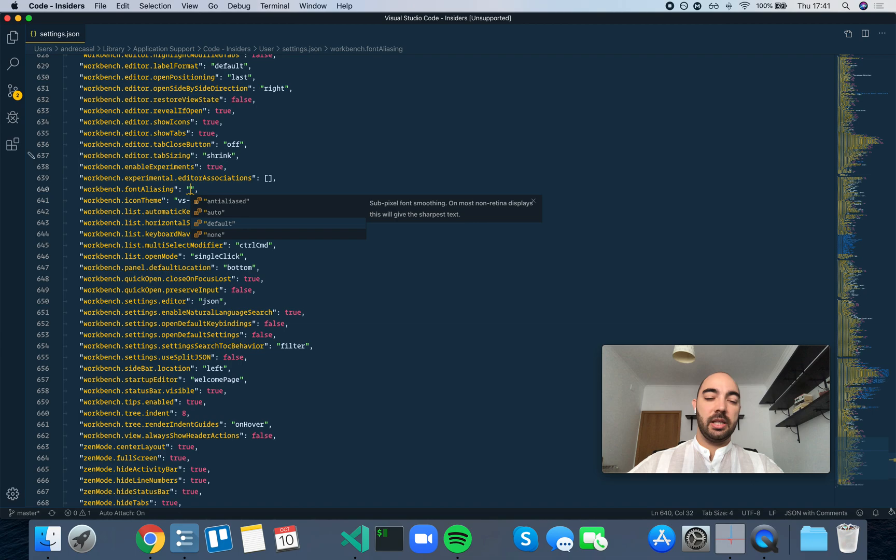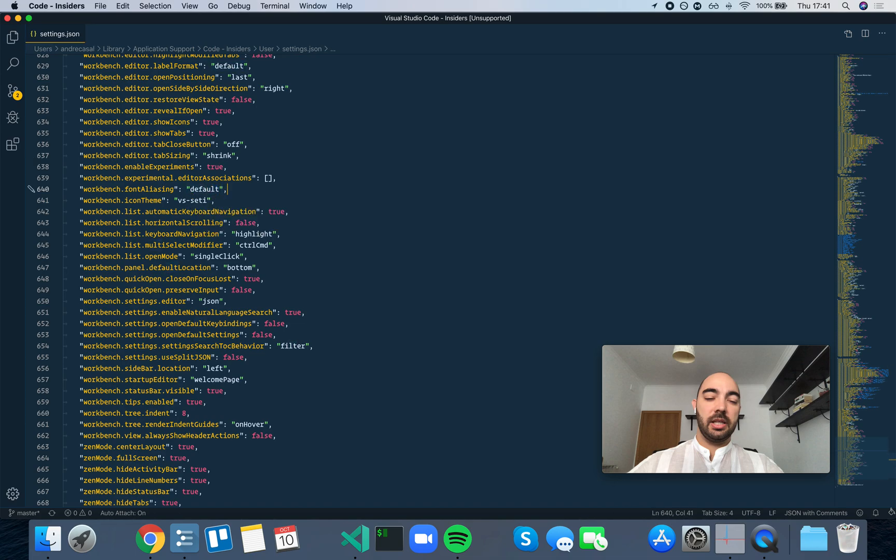So let's set this to default, which by the way is not the default option. The default option is auto. So let's set this to default.